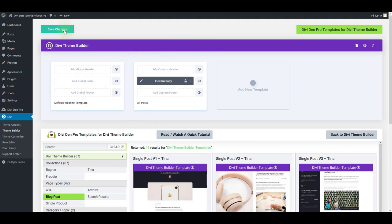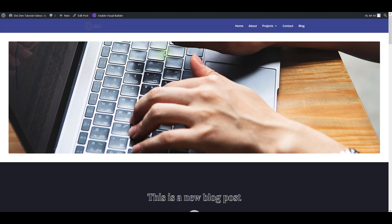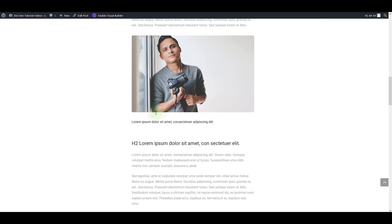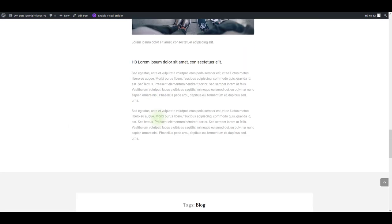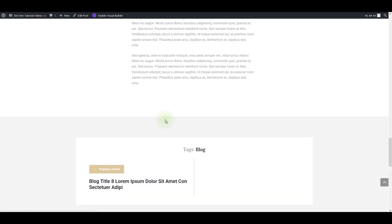Now I'm just left to press the save changes button so that I save the complete team builder settings changes and now if I open any post on my website there you go I have this template loaded.